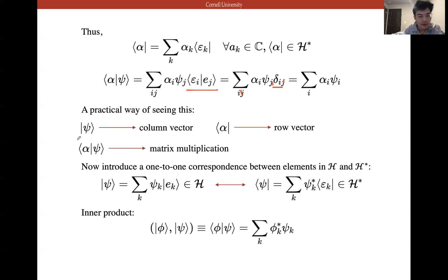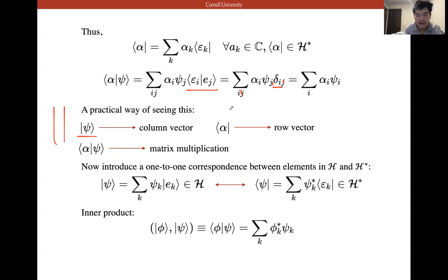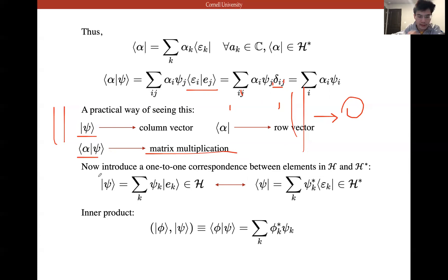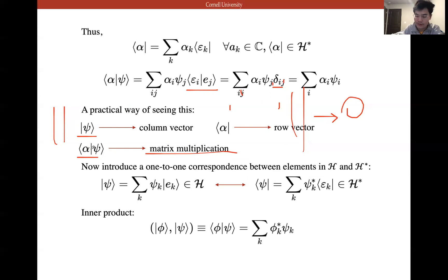A practical way of seeing this: we can view the ket as a column vector and the bra as a row vector. The row vector times the column vector gives a number — in Hilbert space, this number is complex. This follows the rules of matrix multiplication. This notation is called Dirac notation. Dirac invented it to make quantum mechanics simpler.